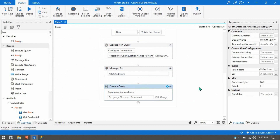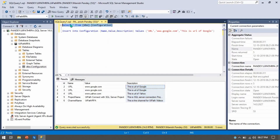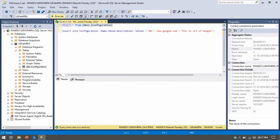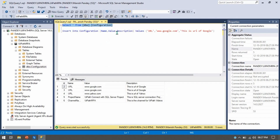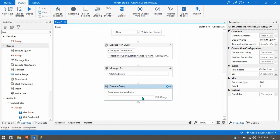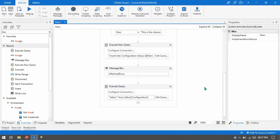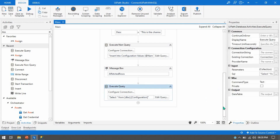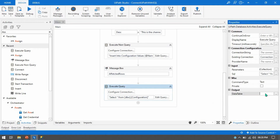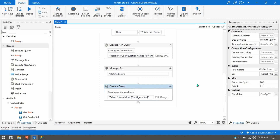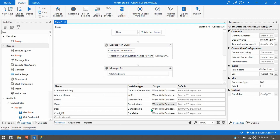Now let me write the SELECT query. Open the studio — we have SELECT * FROM table_name. Execute this in SQL Server Management Studio to confirm it's working fine. Then copy the same thing, go to UiPath Studio, click inside the double quotation marks, and paste it. Now I'll show you the output, so let me take a variable as a DataTable — press Control+K — and name it config_dt.